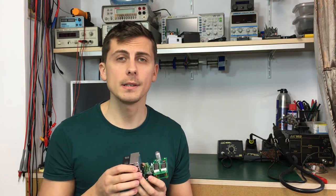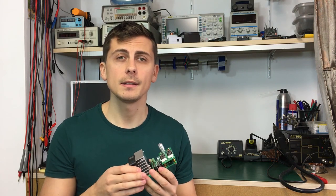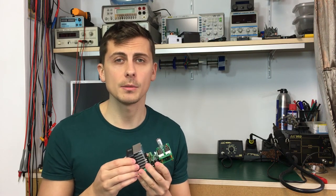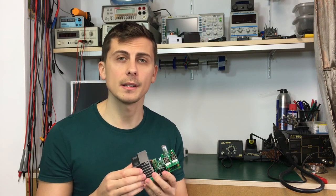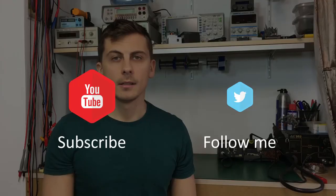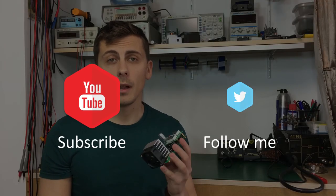And as always thank you for watching this and don't forget to subscribe. See you next time. Bye.